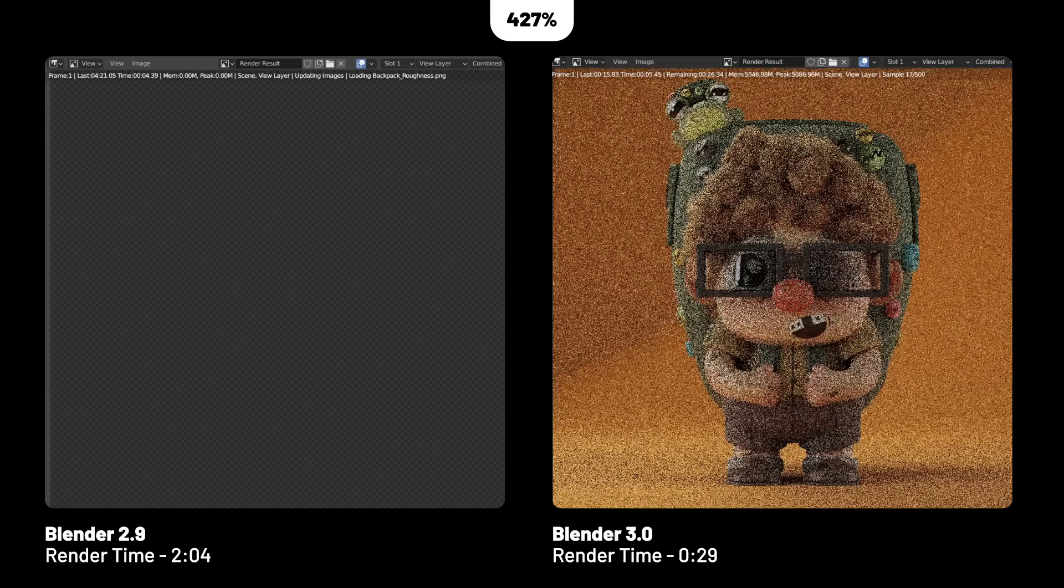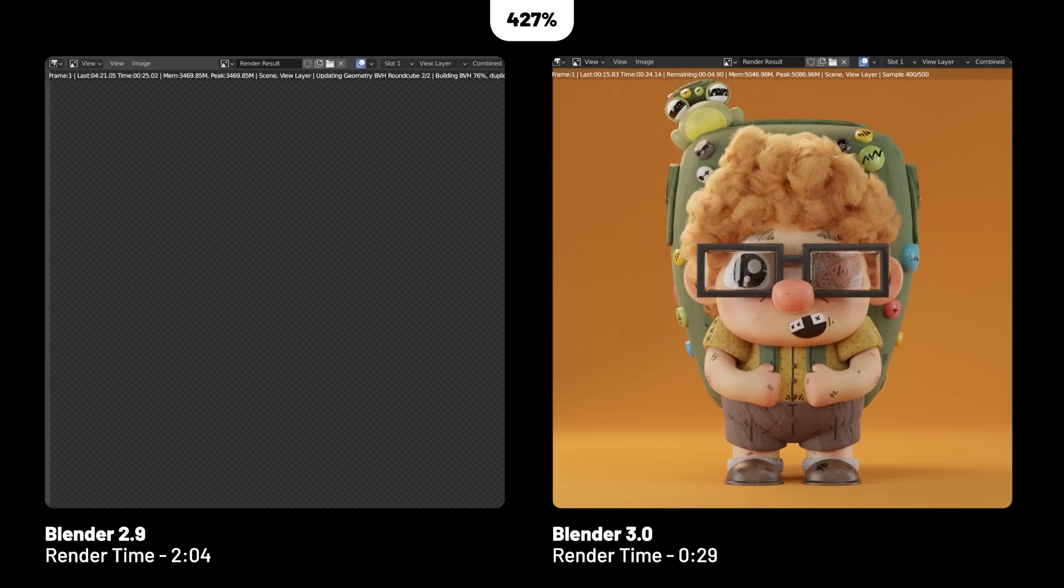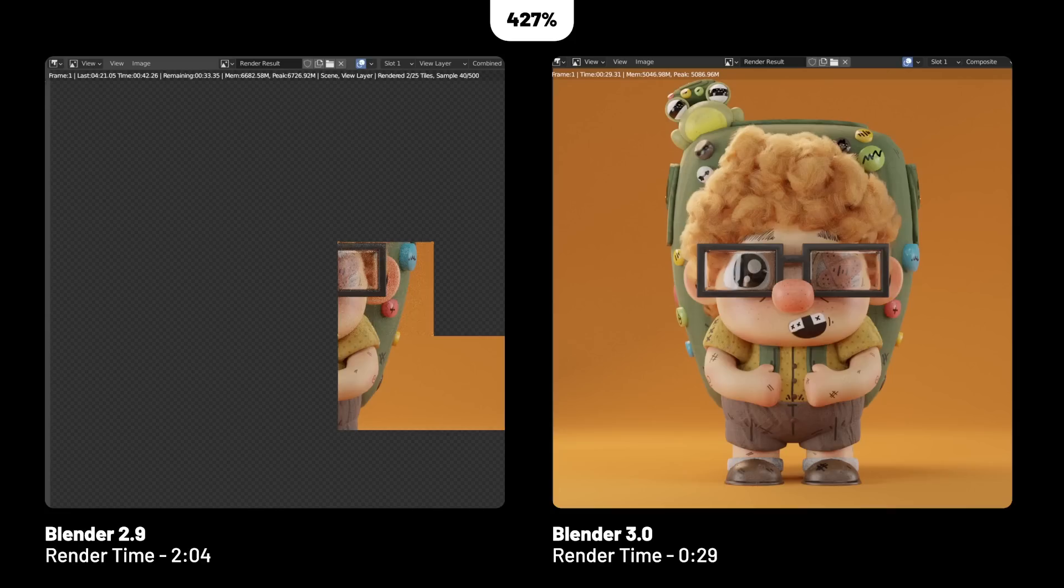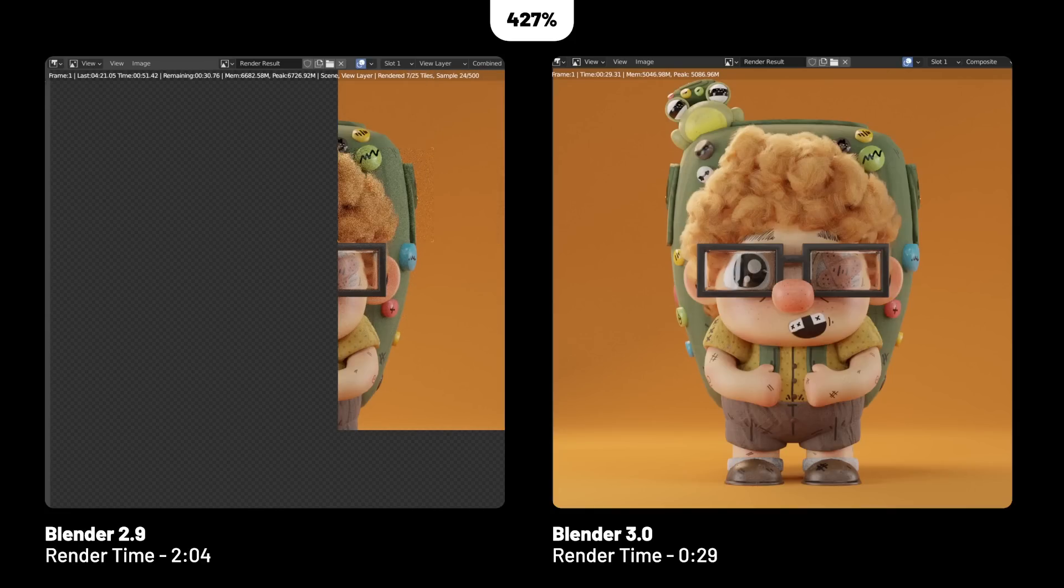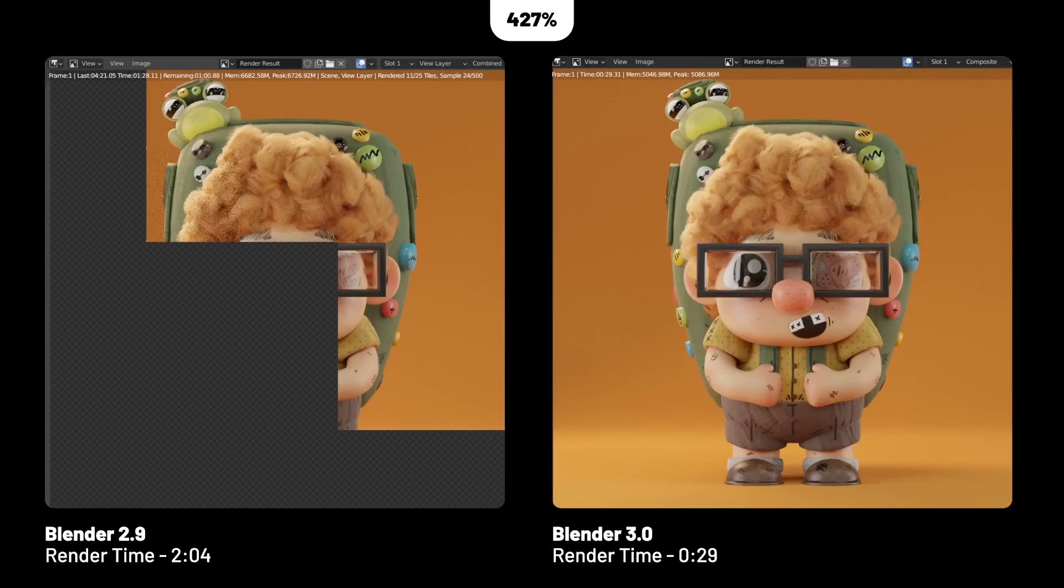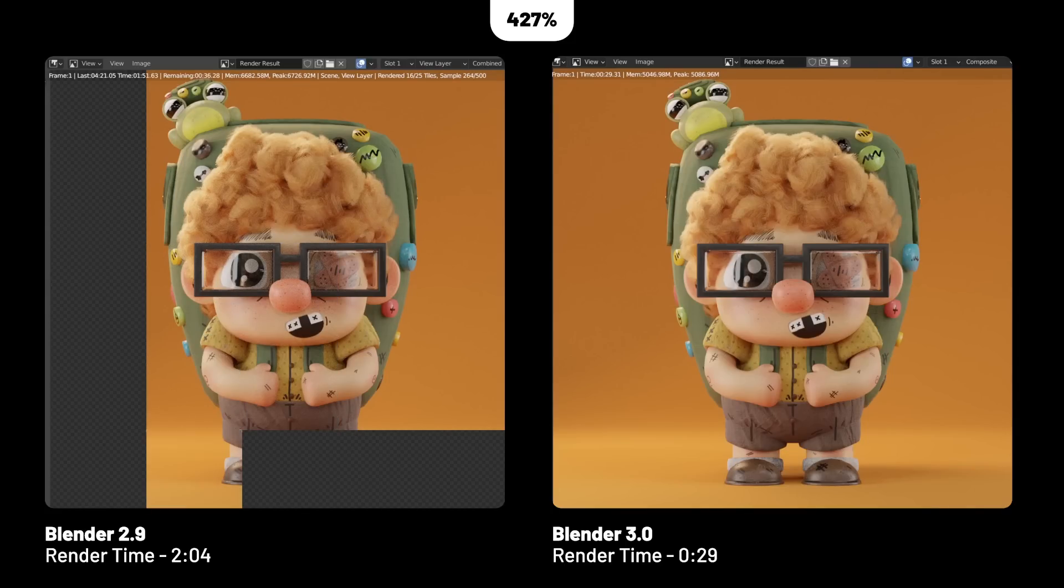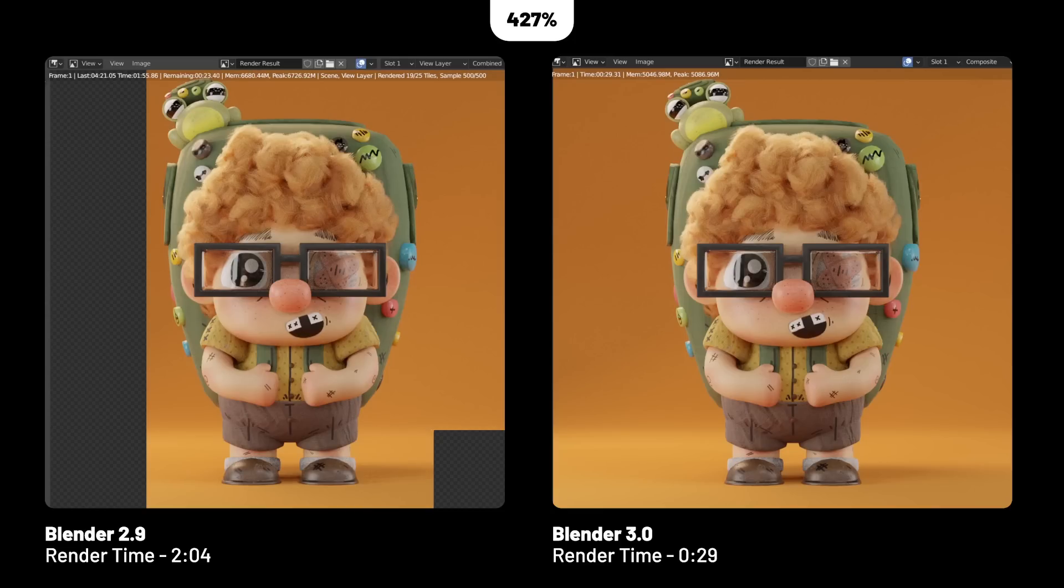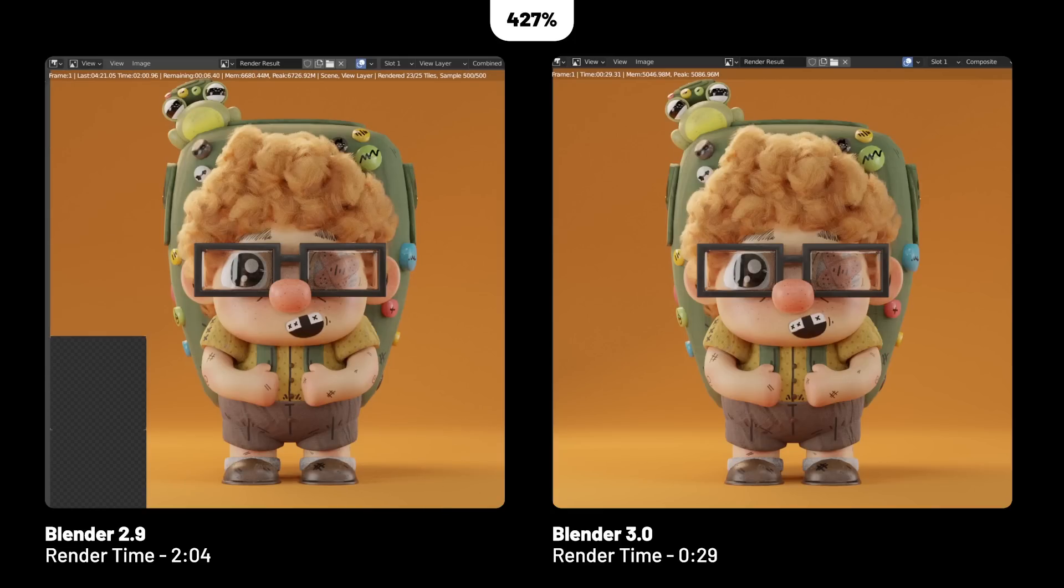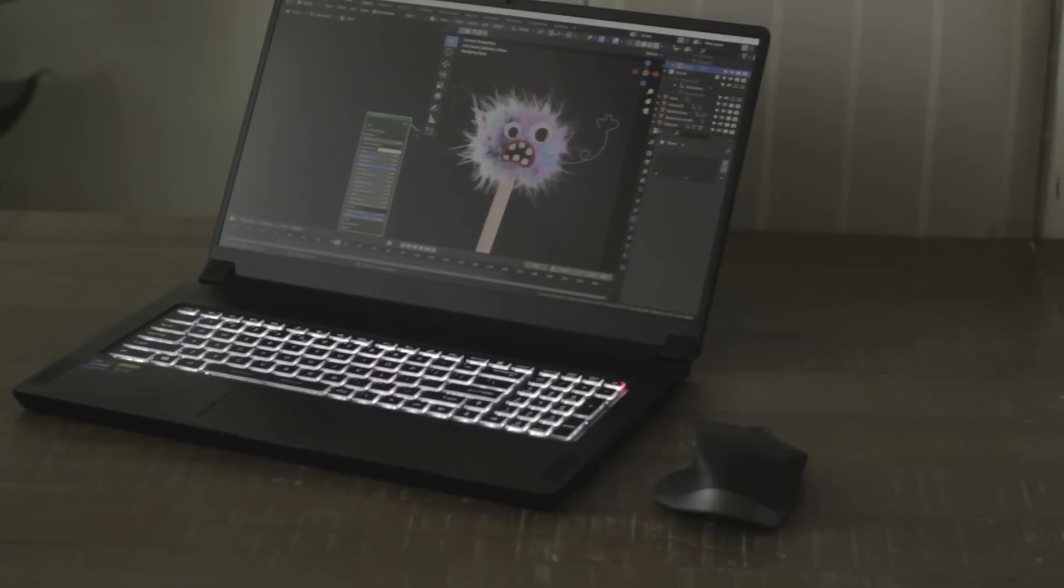I wanted to test subsurface scattering, as we all know that can be very time-consuming to render. It's worth noting that 3.0 not only has some improvements in render time with subsurface scattering, but also the material itself has more options now and looks a little bit better, in my opinion. Here we had 427% difference going down from 2 minutes and 4 seconds to just 29 seconds to render this scene with my character.